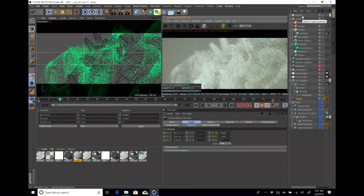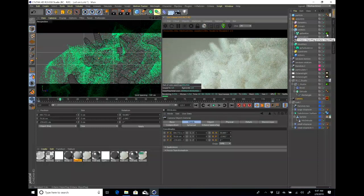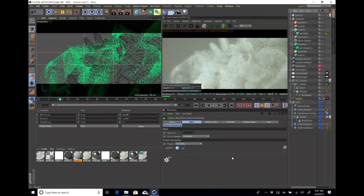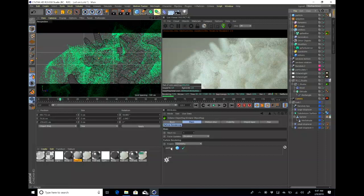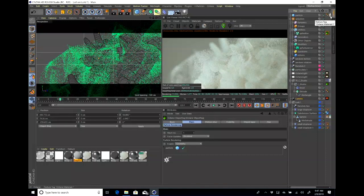The way to do this is on the X Particle emitter — you add an Octane tag. And within the drop-down particle rendering, you enable geometry. You select your object that you have. So I have a particle object, which is a sphere, and I applied an Octane material to it.